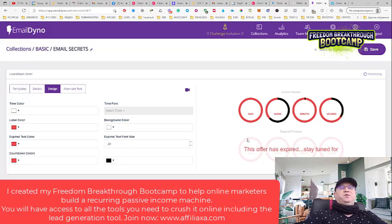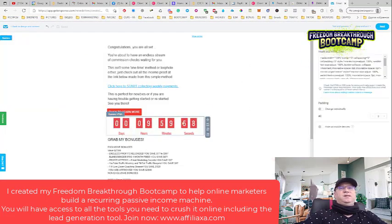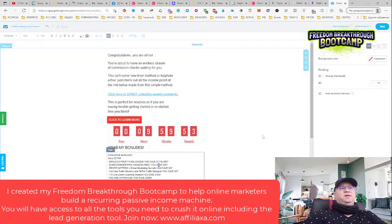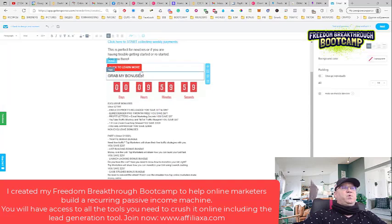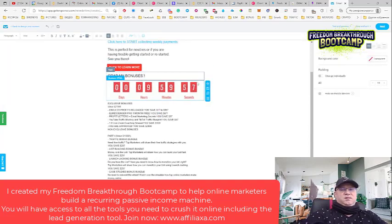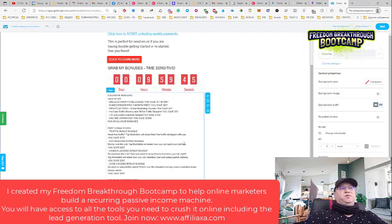When you have your code, you just go to your autoresponder. This is just the code and you add it. This is also important because you can say something like 'Grab my bonuses' and mark it as time sensitive. Now people know they will have access to your bonuses only during a set time window.